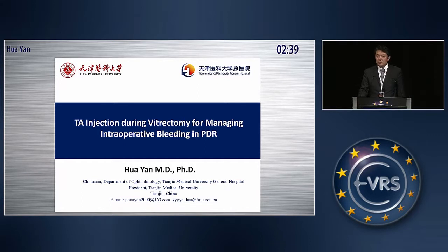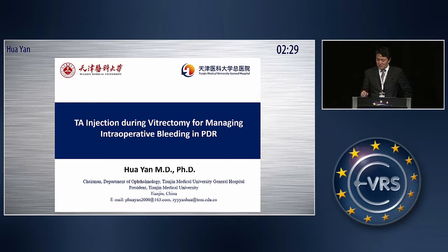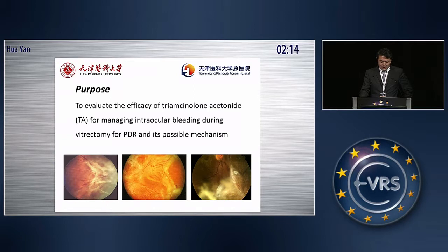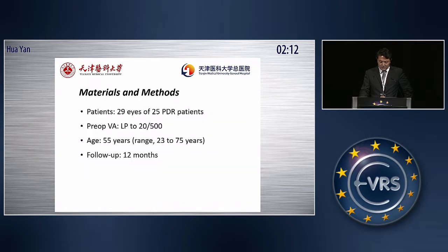Everybody knows we always use TA for the staining of the vitreous and epiretinal membrane during vitrectomy surgery, so we can see it clearly. However, when I inject the TA in the vitreous cavity at the end of the surgery, I found that it can also control the retinal bleeding during the surgery.